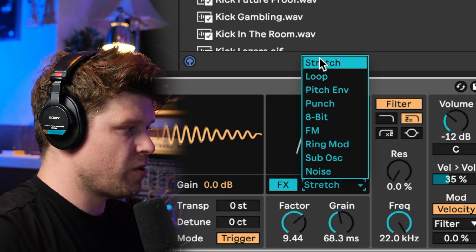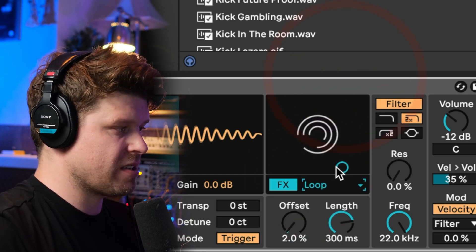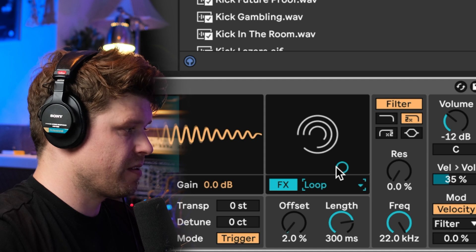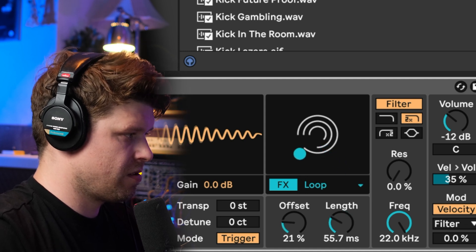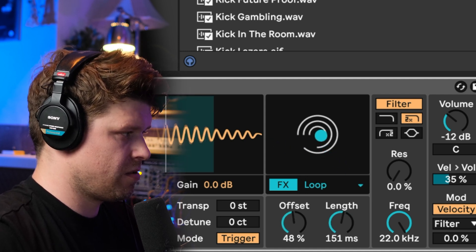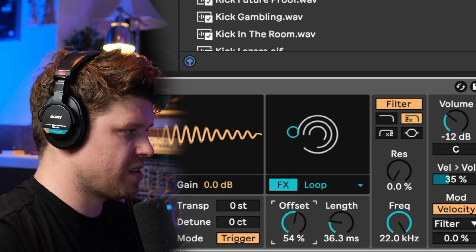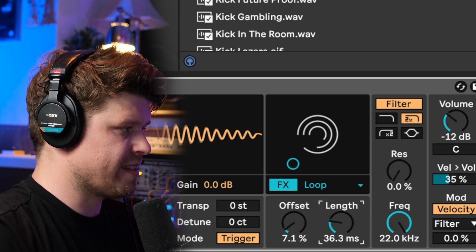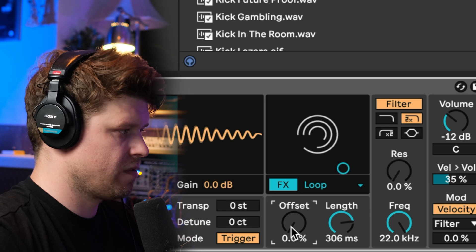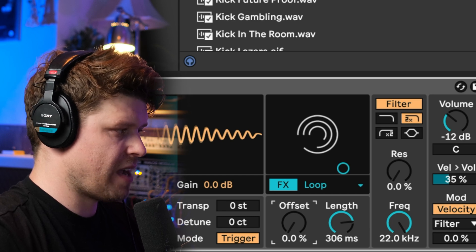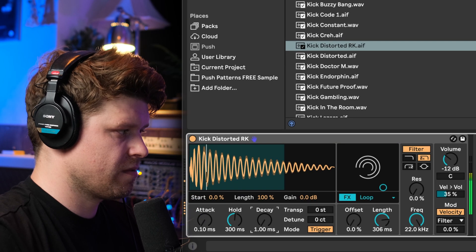We have a bunch of other ones in here so we have loop which will essentially loop the sample playback. You've got offset here so that offsets the start and then the length of the loop.